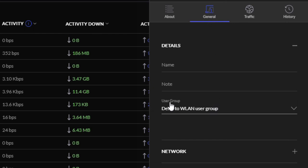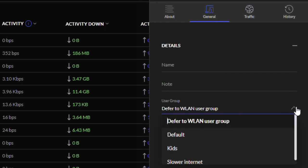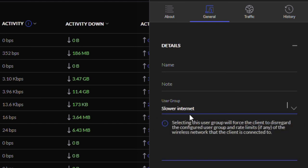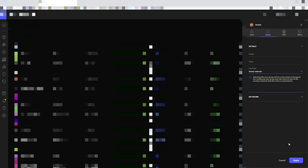So open this up, go down, find your group—so that slow internet—put it into slow internet, and then you're going to go to the bottom and press apply.